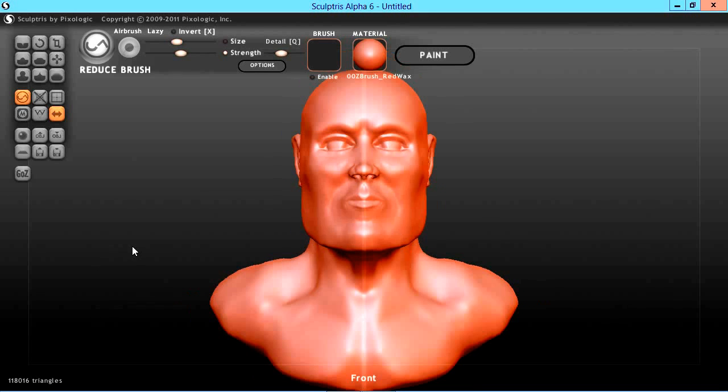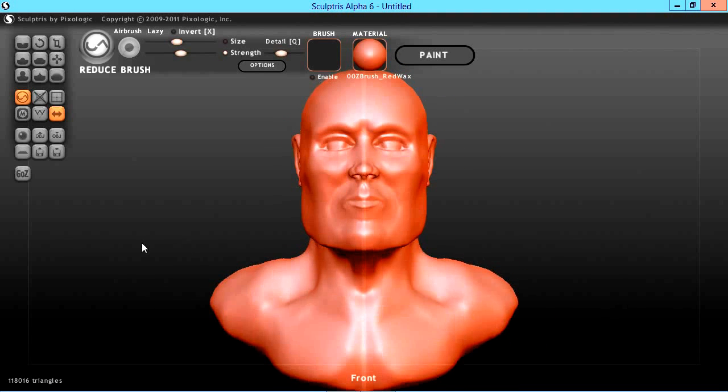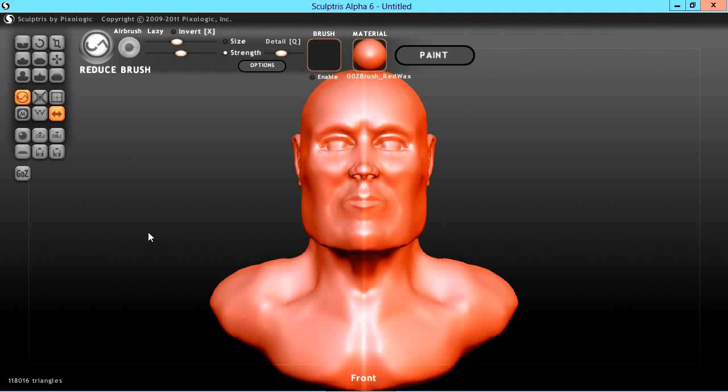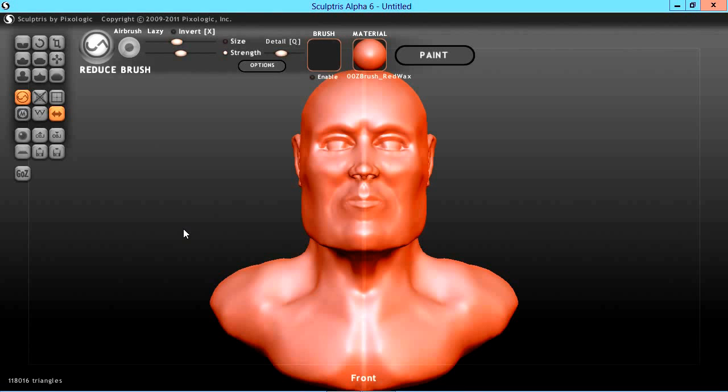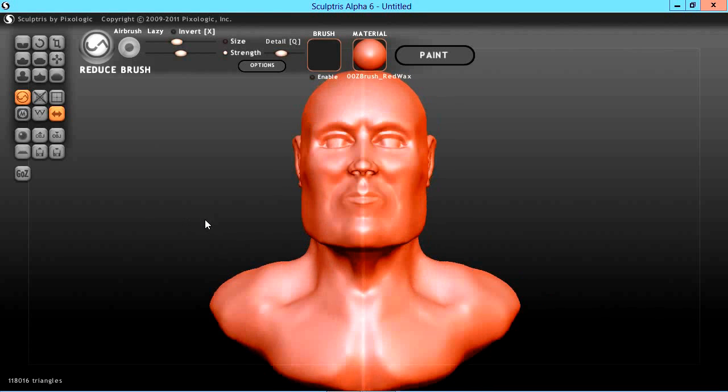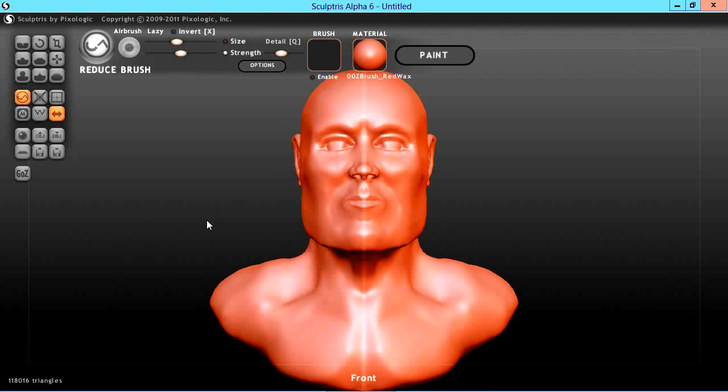Currently in this mesh we have 118,000 triangles. I primarily use Hexagon 2.5 for my modeling application, and 118,000 triangles can tax Hexagon pretty good. But no matter what application you use for retopology, a lower poly count or triangle count can definitely improve working with a high poly mesh.